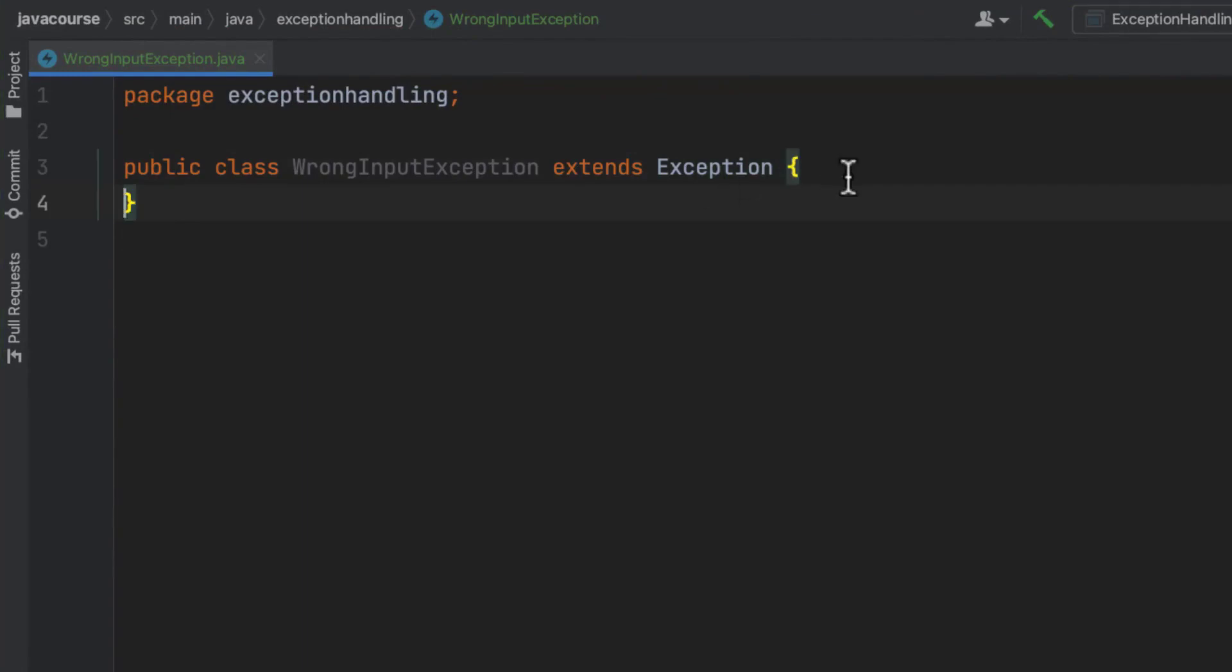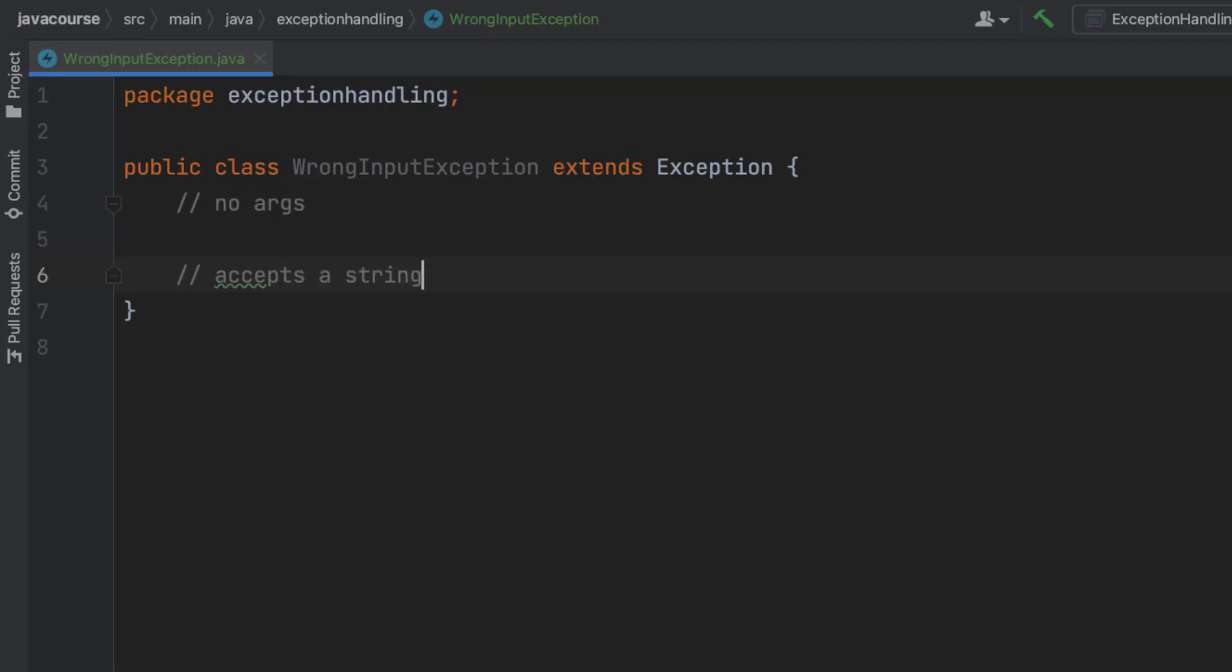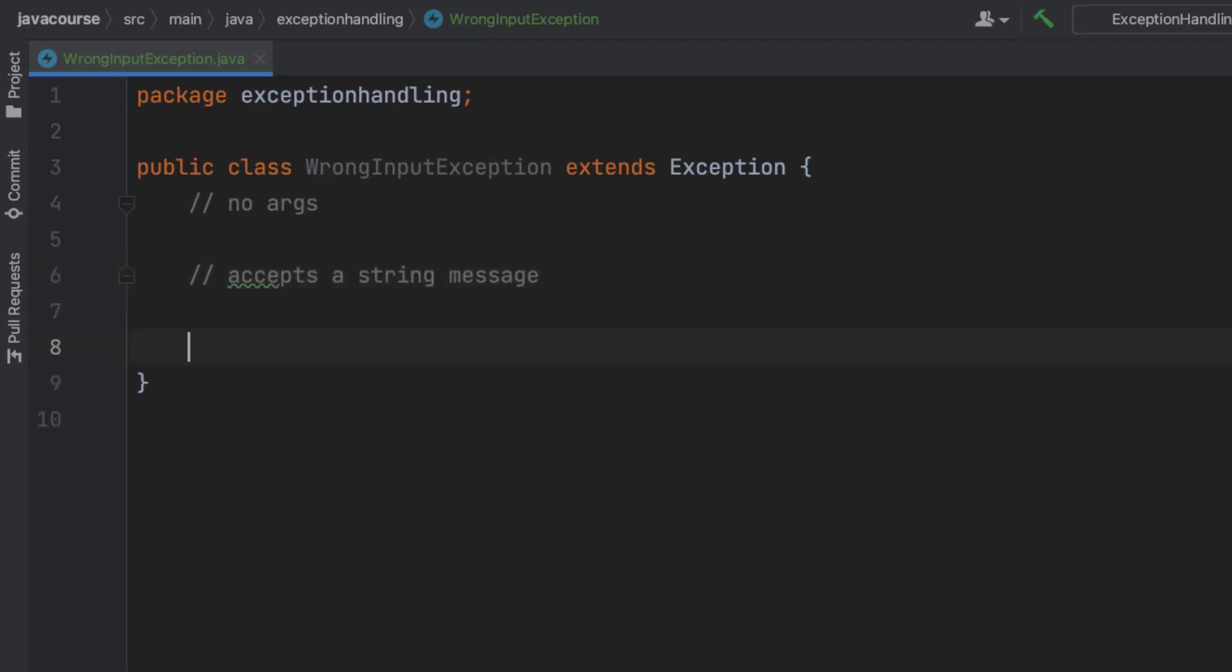And then in here, I'm going to add three constructors. The convention is to have the following three in place: one with no arguments, one that accepts a string message, and one that accepts another exception.